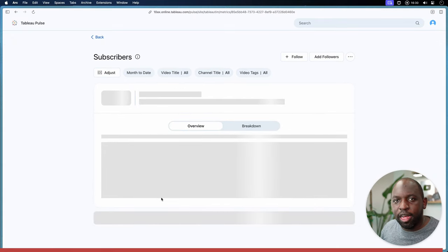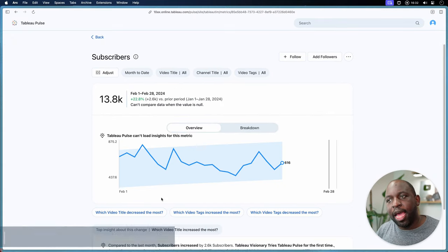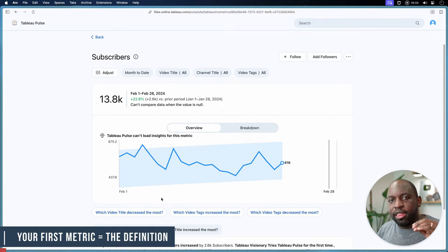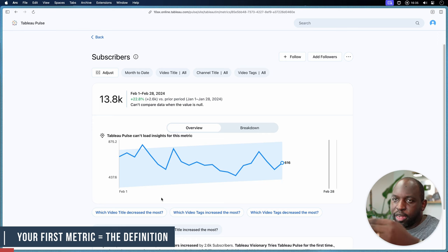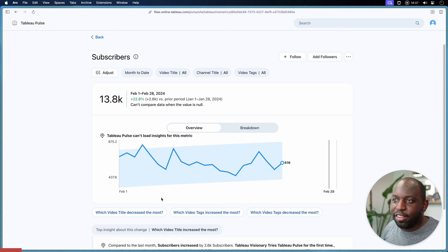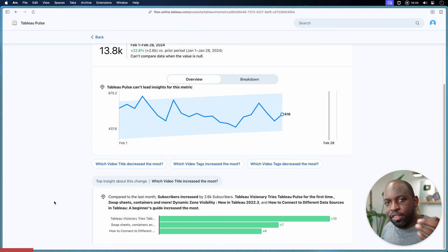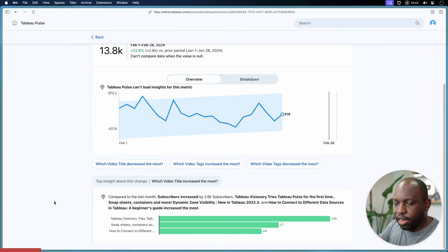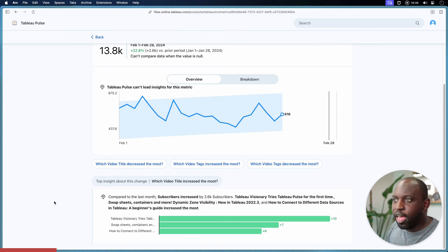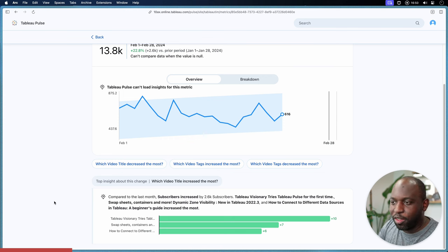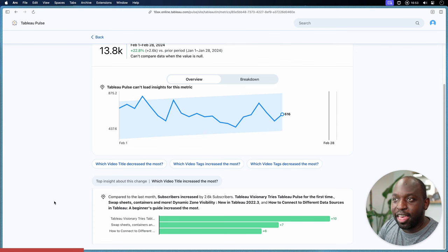Here we are — we've built our metric definition. The first thing you get is actually a metric out of the gate, and you can see it immediately has insights. That's a super powerful thing: I've just added the data source and the value comes out of the system straight away. I can immediately start working with this.